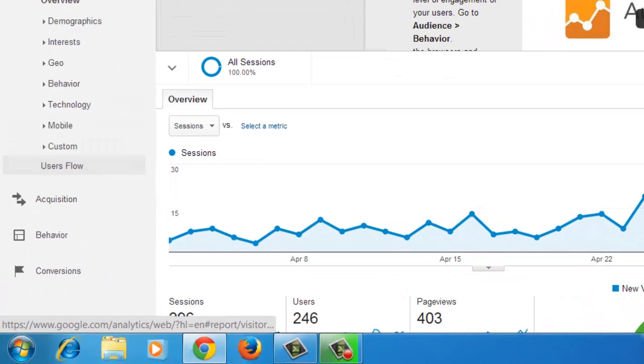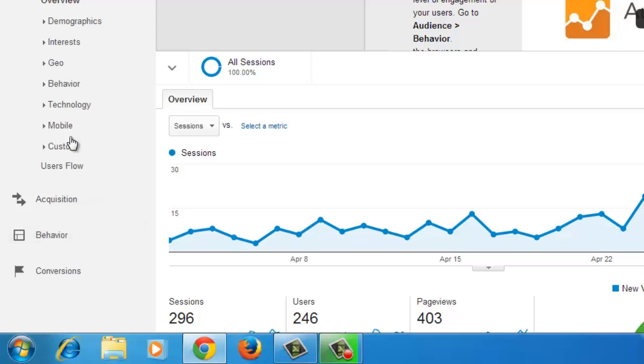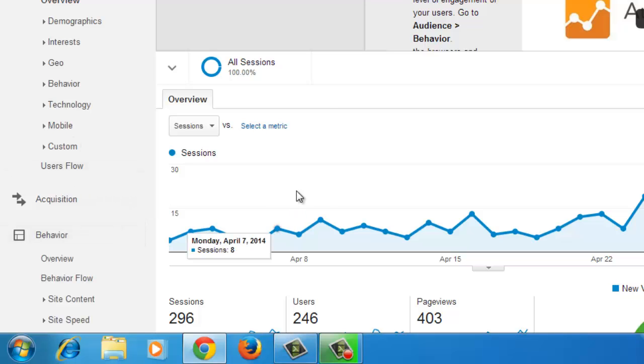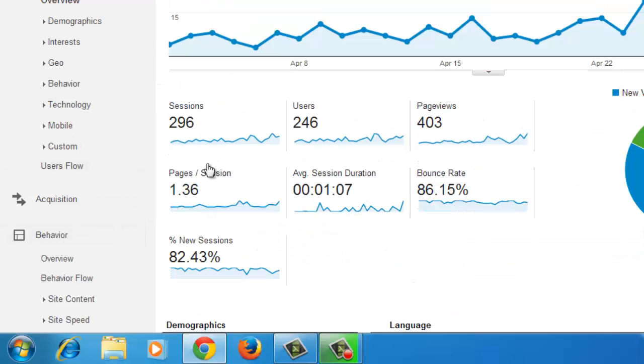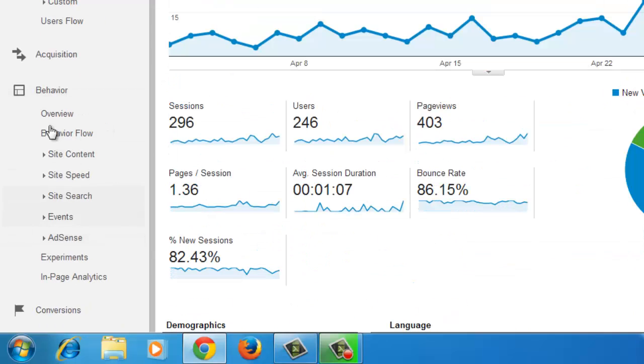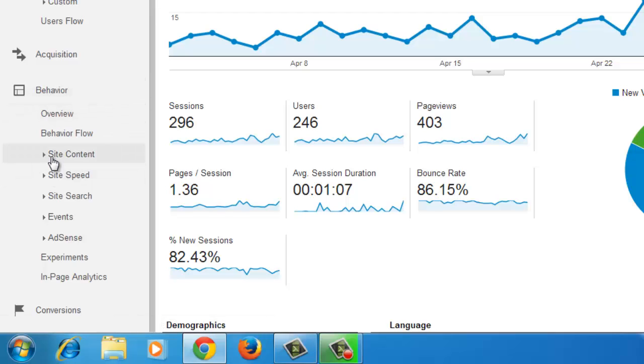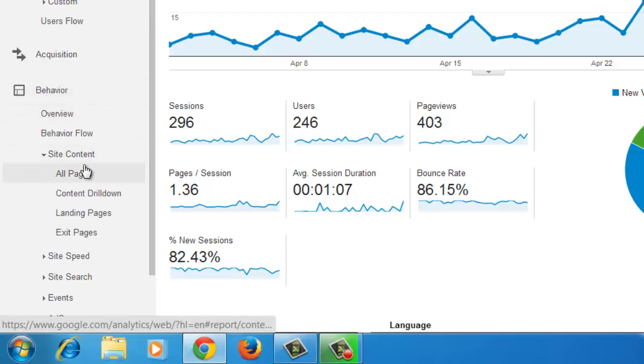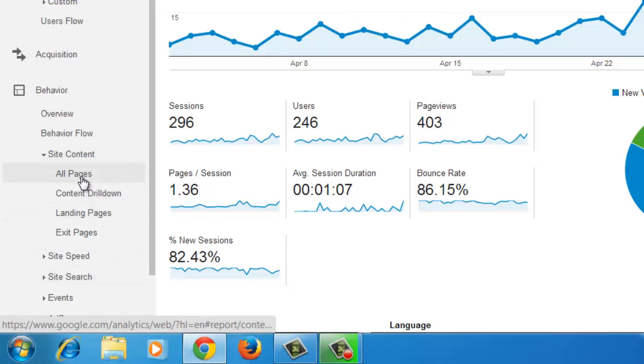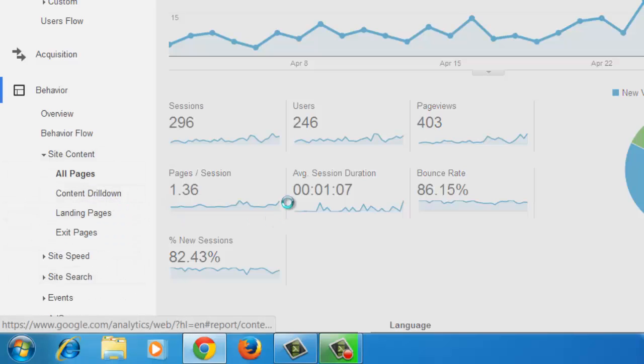Then on the left hand side in this bar you will get a Behavior tab. Right below this Behavior tab there is Site Content. Just click on it and select All Pages.